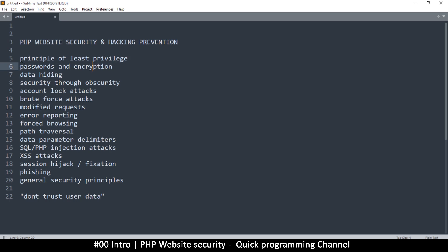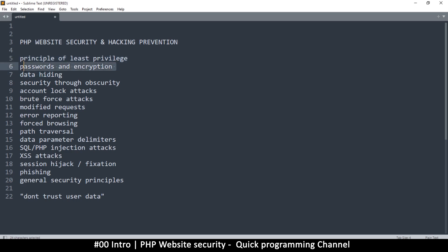For example, we're going to look at the principle of least privilege, why you should only give privilege to specific users on a need to know basis. And then we'll look at passwords and encryption, how to encrypt passwords and how to deal with forgot passwords and the like.